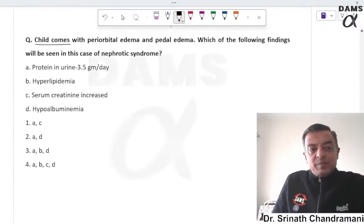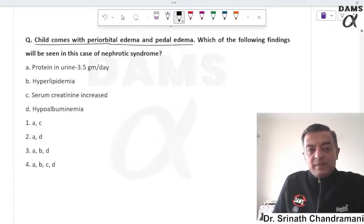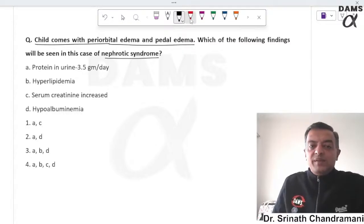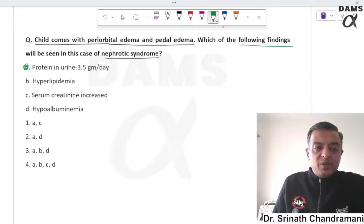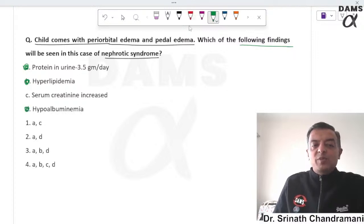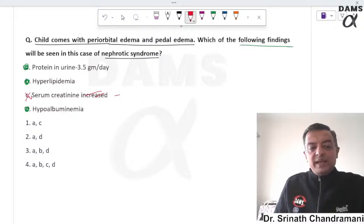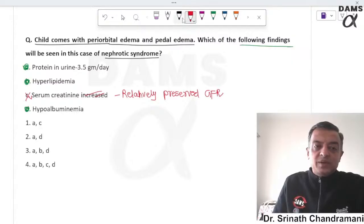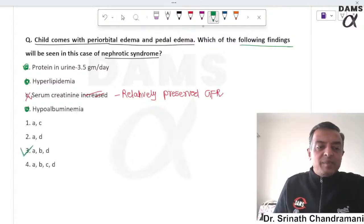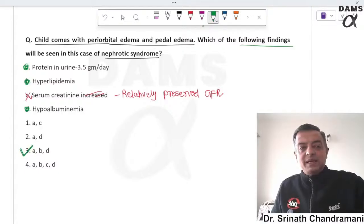A child presents with periorbital edema and pedal edema, suggesting nephrotic syndrome. Expected findings include proteinuria more than 3.5 g/day, dyslipidemia, and hypoalbuminemia. However, GFR is usually relatively preserved with normal creatinine in nephrotic syndrome. The correct answers are A, B, and D.